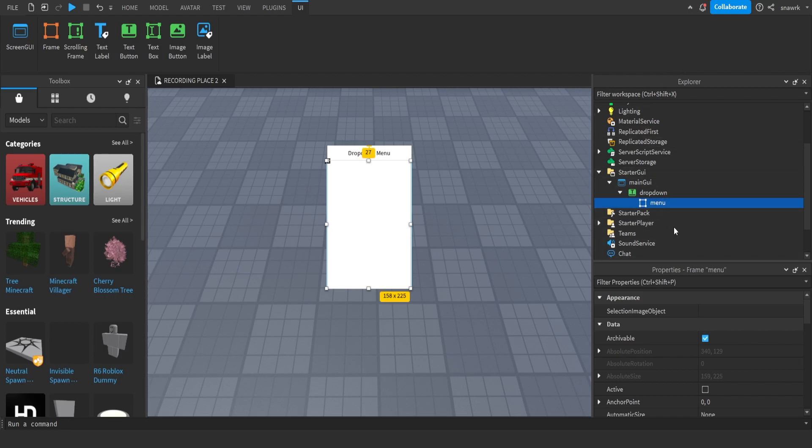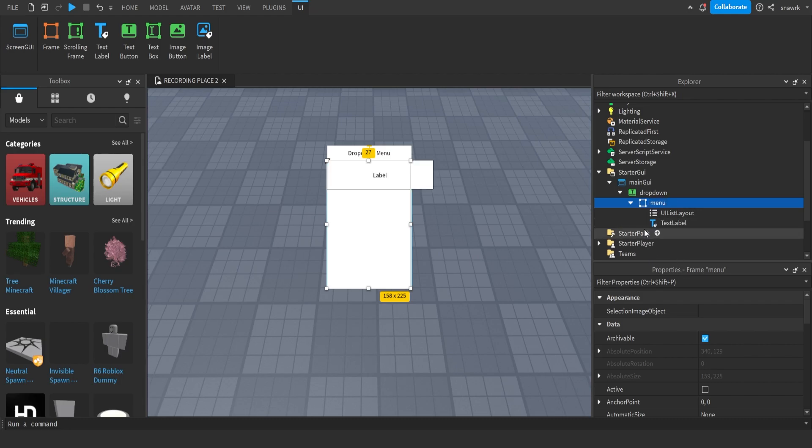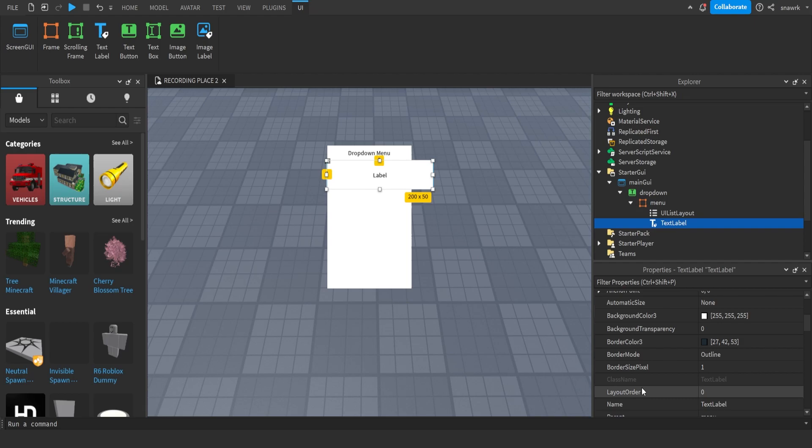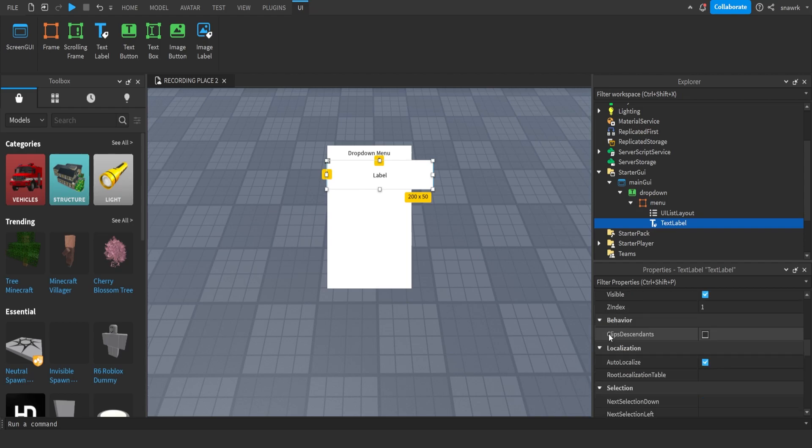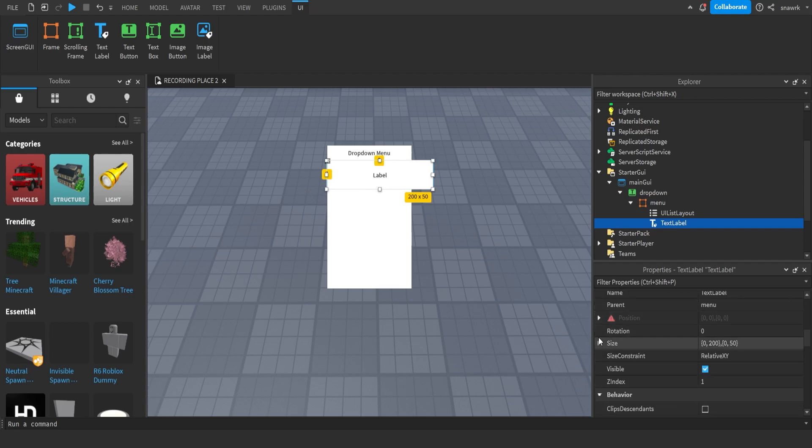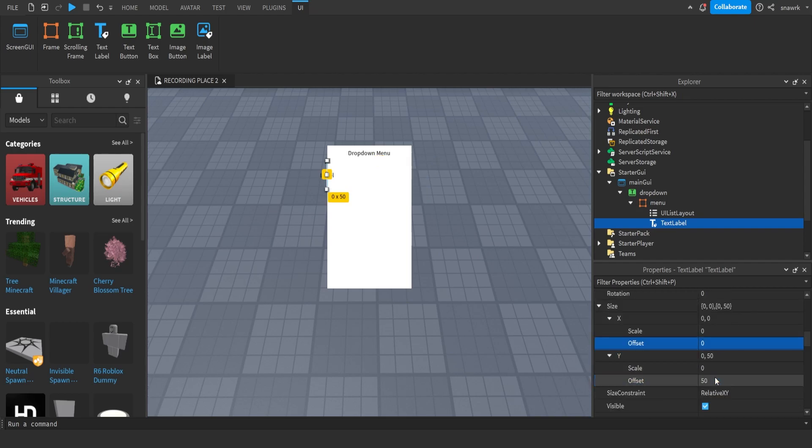Now inside this menu, you want to insert a UIListLayout. This is just the easier way to layout lists. I'll insert a text label, and then I'll set the offset to zero again, and then scale it to the size I want, like this.